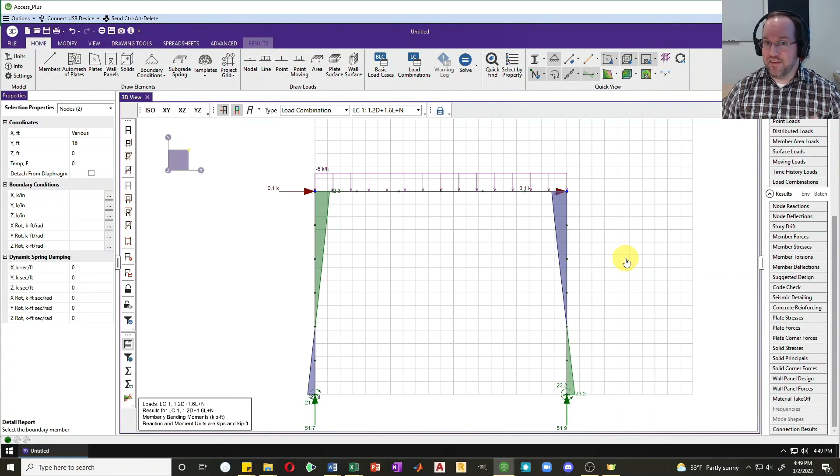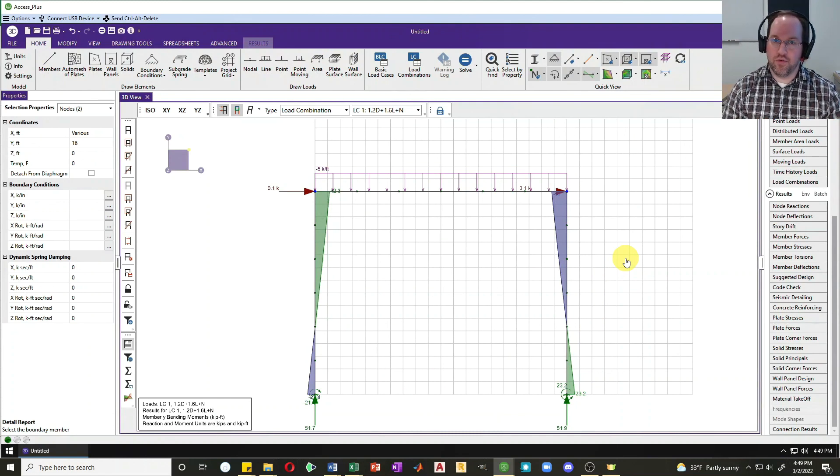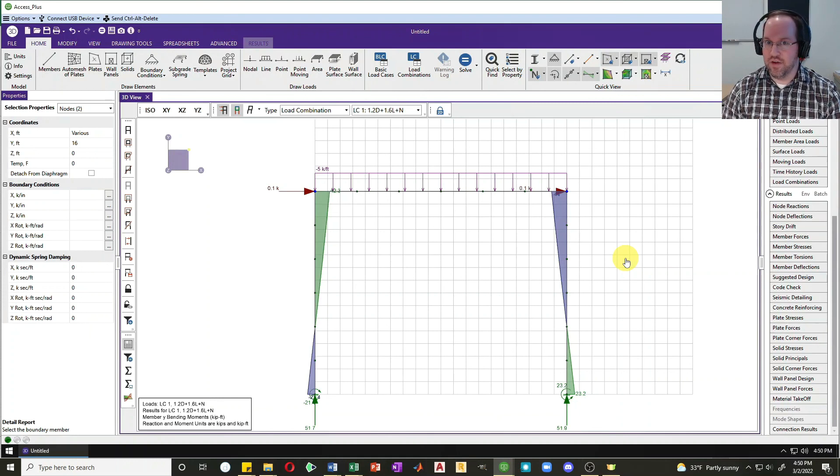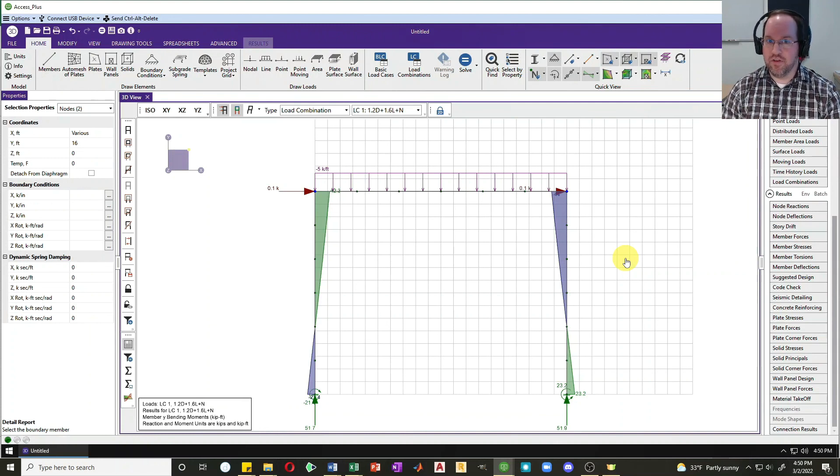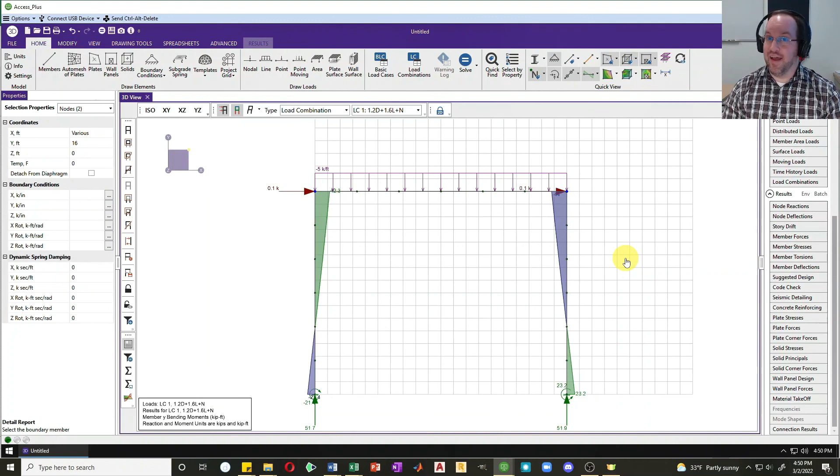And that is it for a brief introduction to the direct analysis method using RISA 3D. Again, this is a very powerful method because when we do our column design, we don't need to account for effective length factors. We can simply look up our demands here and use an effective length factor K of one, and therefore we can have a very quick and efficient design procedure. So as always, I hope you learned something. Please subscribe and I will see you next time.